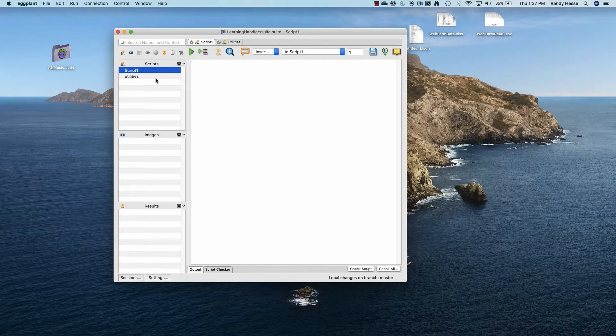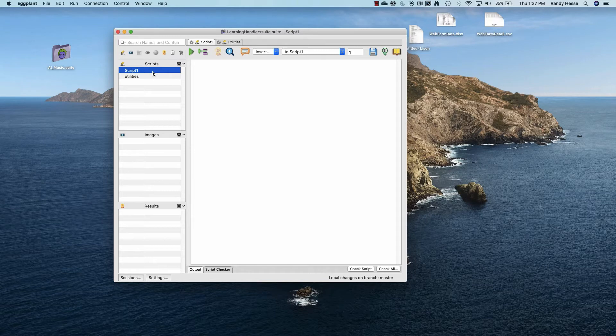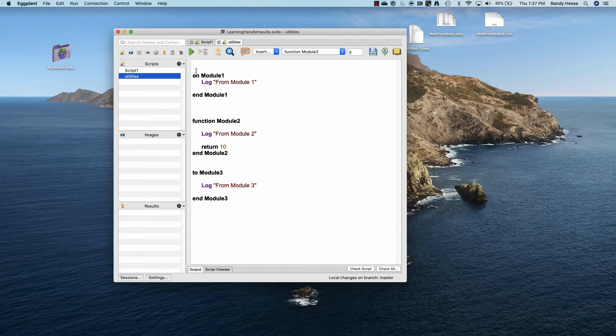Today we are going to learn about functions, which are also called handlers in SenseTalk. I created two scripts: script one, which is our main script, and our second script called utilities, which contains all our handlers.